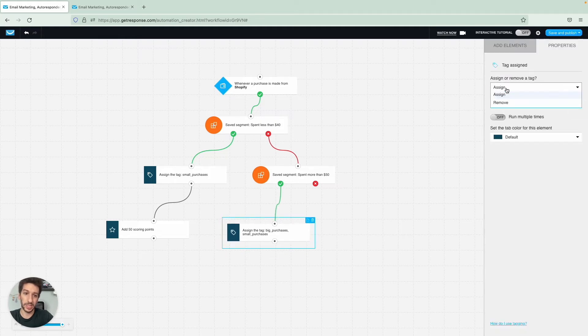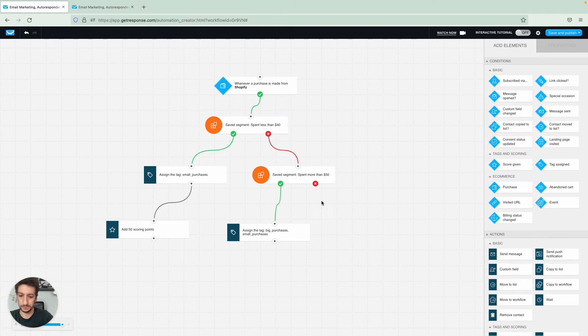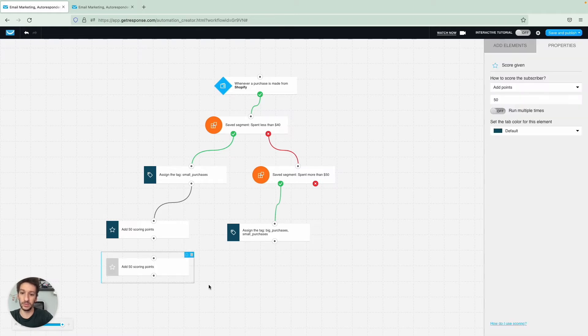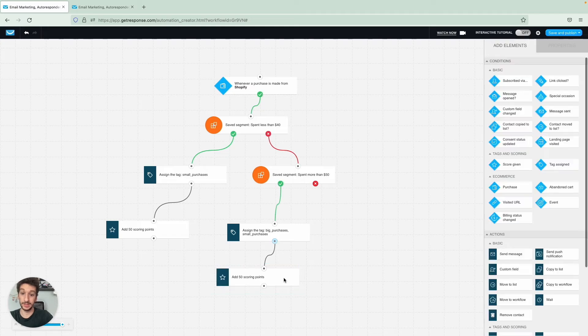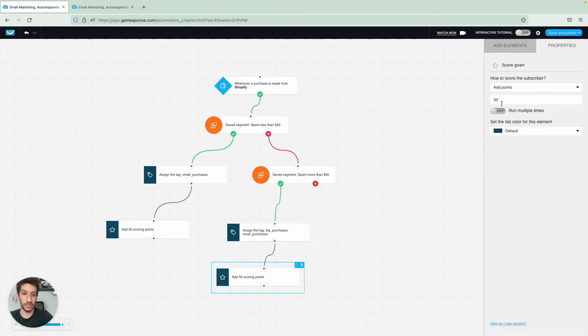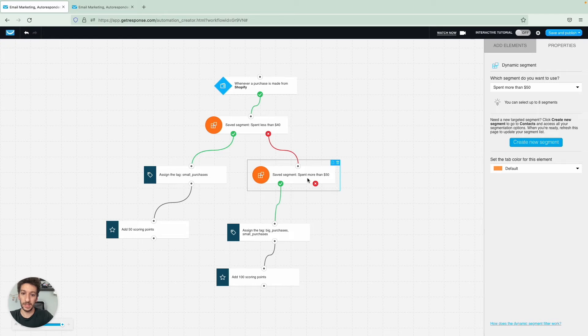I already have a tag here. Just to mention, if you don't have a tag, you will be able to create one as well using this. We will assign a score as well, and this will be 100.